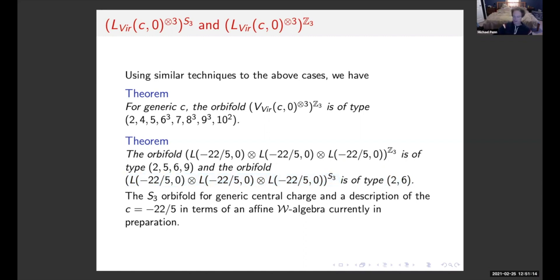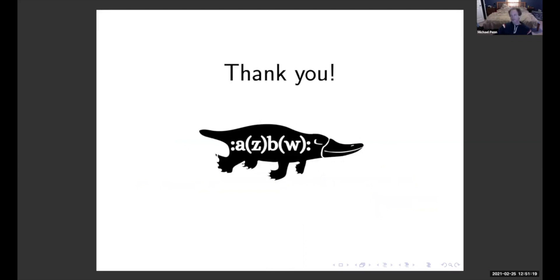And I think that's all I have. I've decided that this is the vertex algebra mascot: the normally ordered platypus. Thanks for having me.